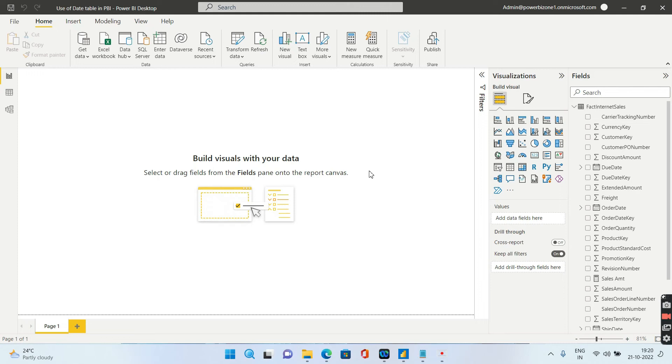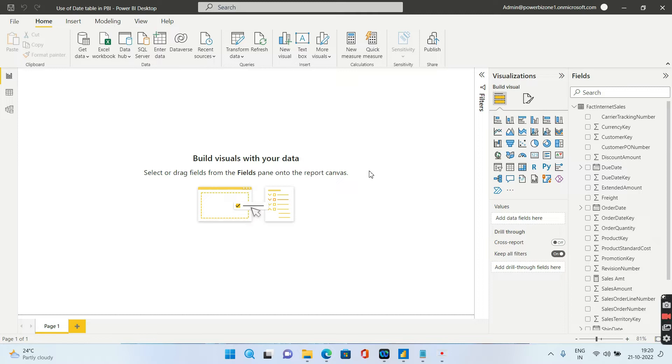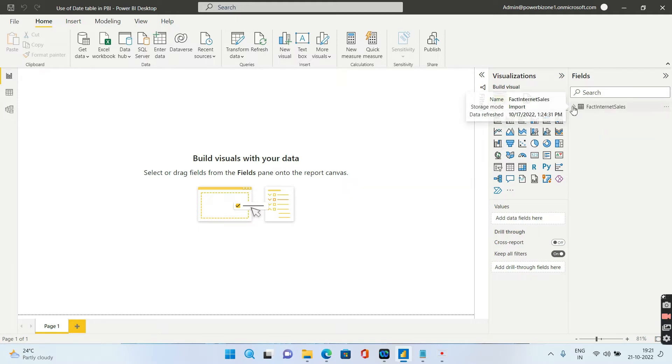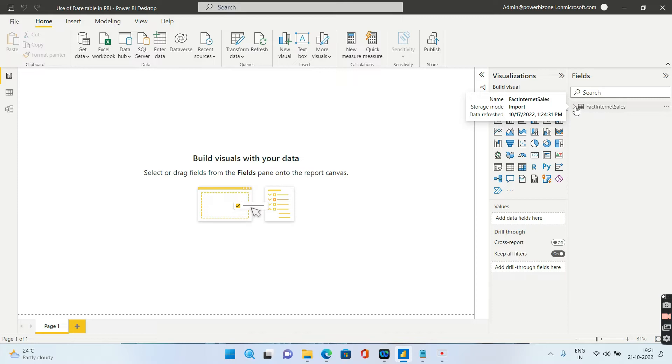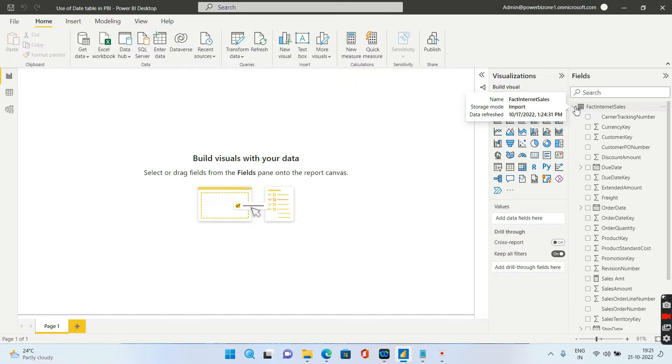Hello guys and welcome to Power BI Zone. Today's topic of discussion is date tables. Why do we need a date table and what are the various ways in which we can create a date table? We will be discussing all of this in detail. Right now I have imported this particular file and I'll be giving this as a link in the comments as well. I have just imported a single table which is having fact internet sales.